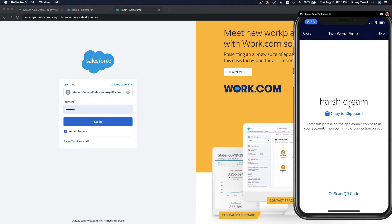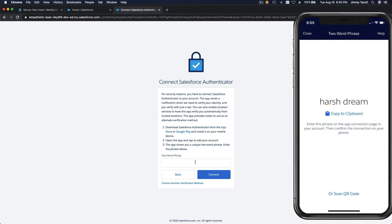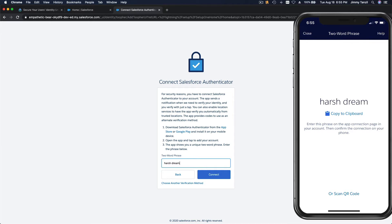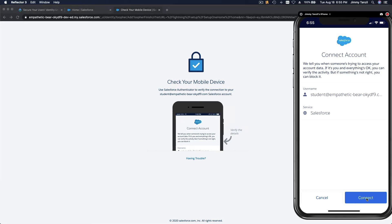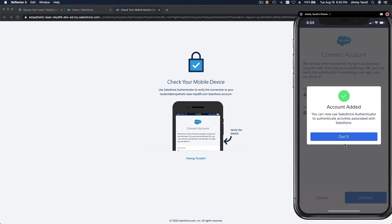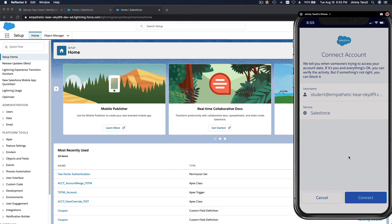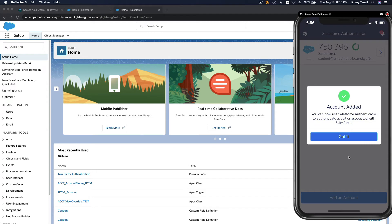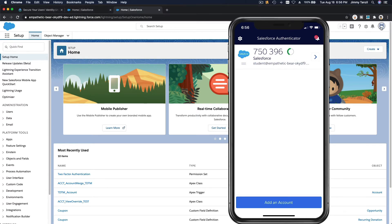Now I'm going to log out and test the login. I'll hit Login and connect using the Salesforce Authenticator app — I connect and get the prompt on my phone. After allowing location, we're now logged in. If I log out again and try to log back in, I can just approve it from my phone.